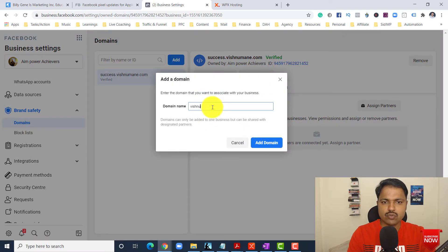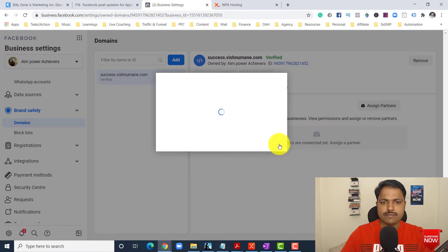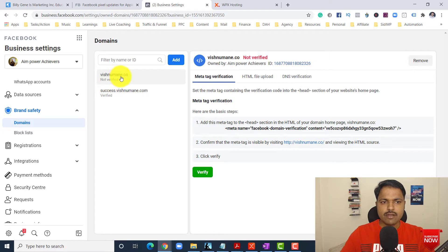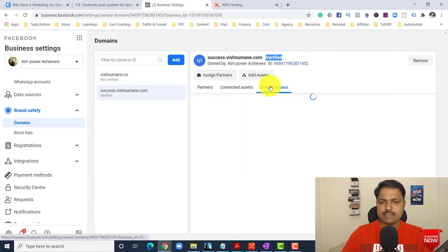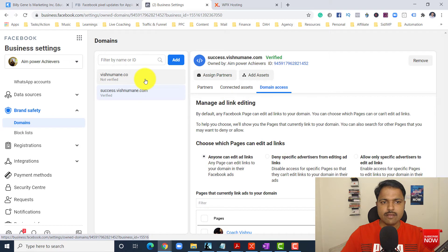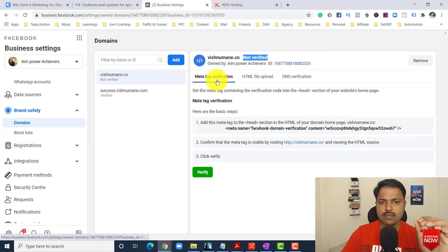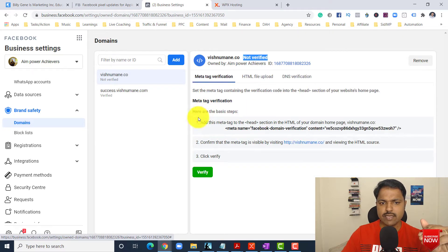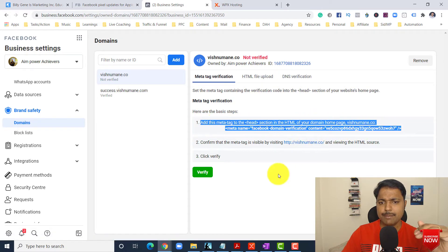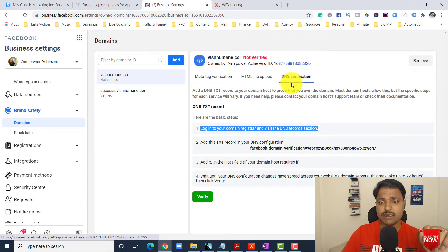Suppose one of my clients here — VishnuMane.co — I will just add this domain. Now I added the domain but it says 'Not Verified.' Another one is already verified. Domain access is already connected — that is confined. But this newly added one is showing 'not verified.' The first step: if you see here, there are three types of verification — Meta tag verification, HTML file upload, and DNS verification.